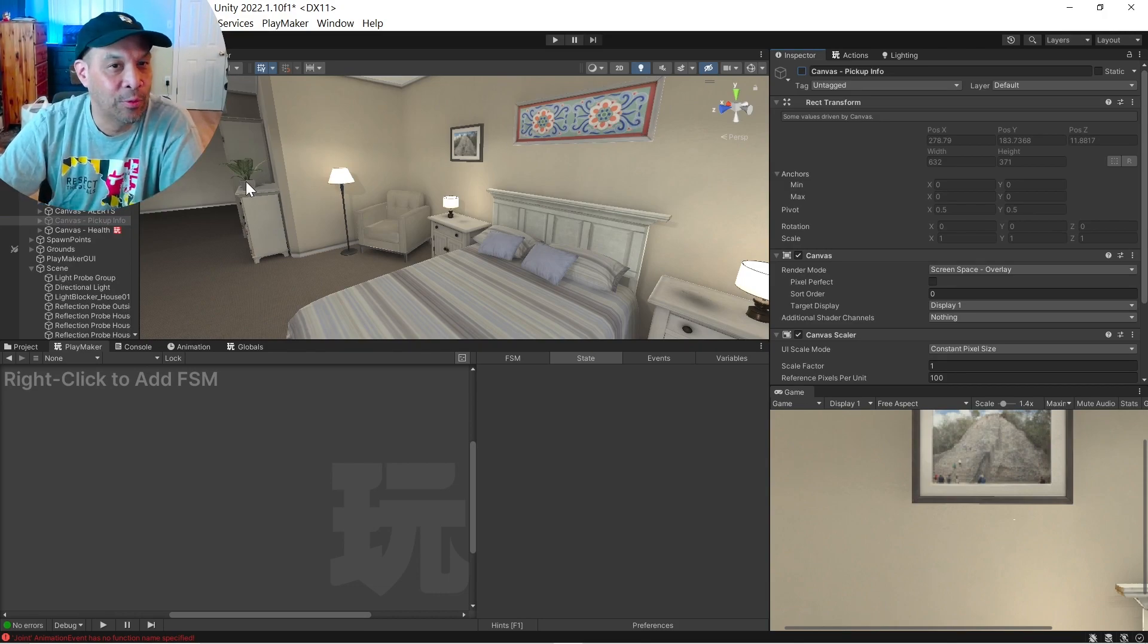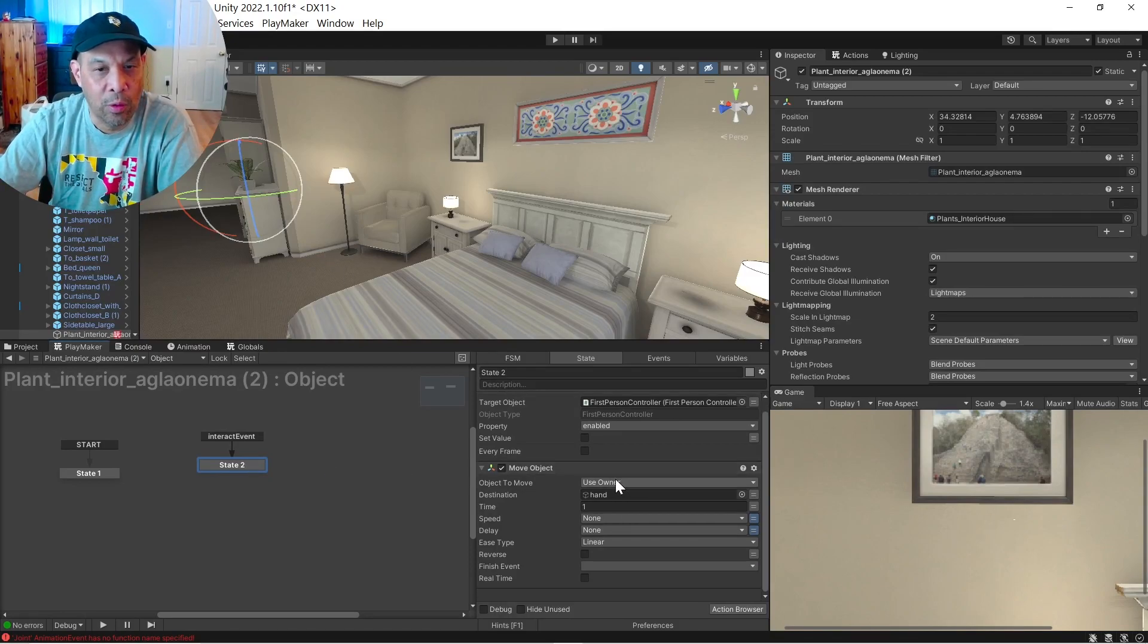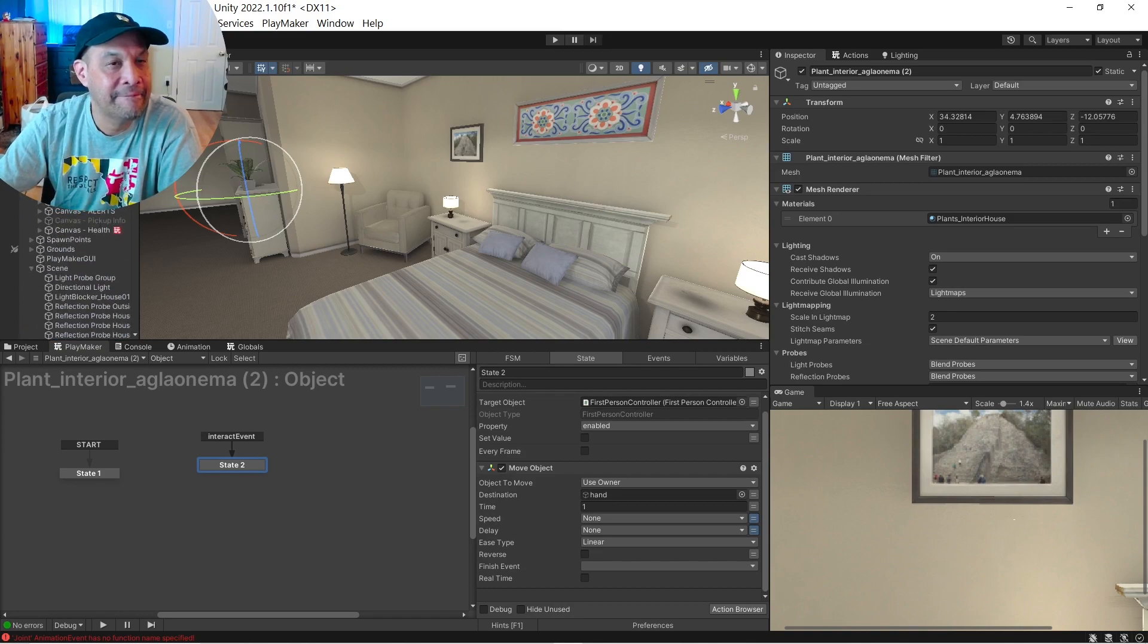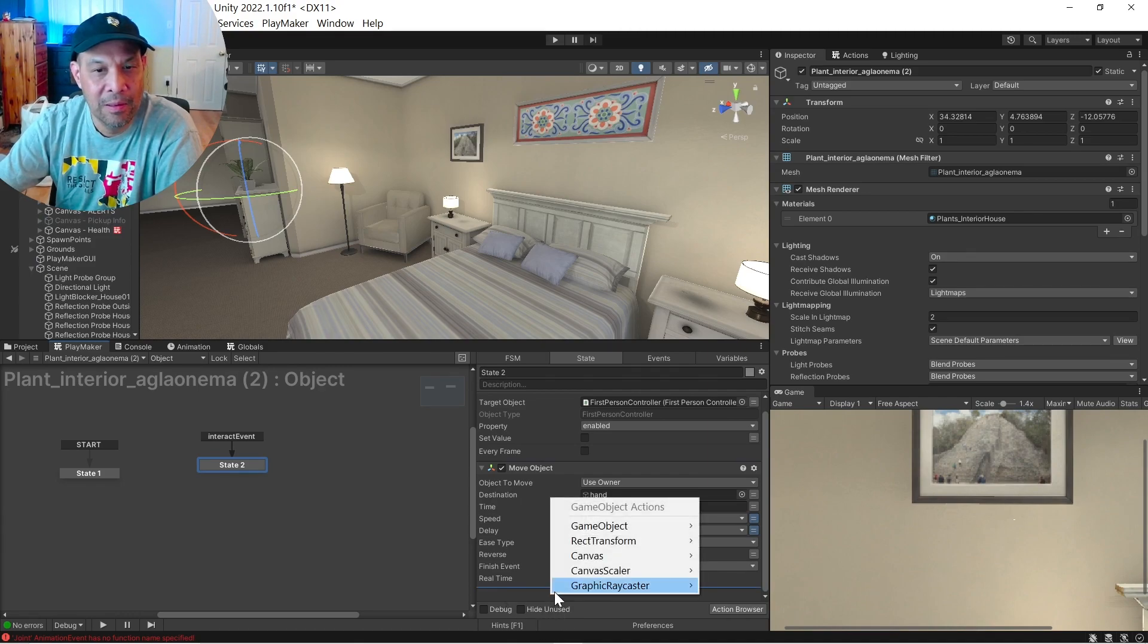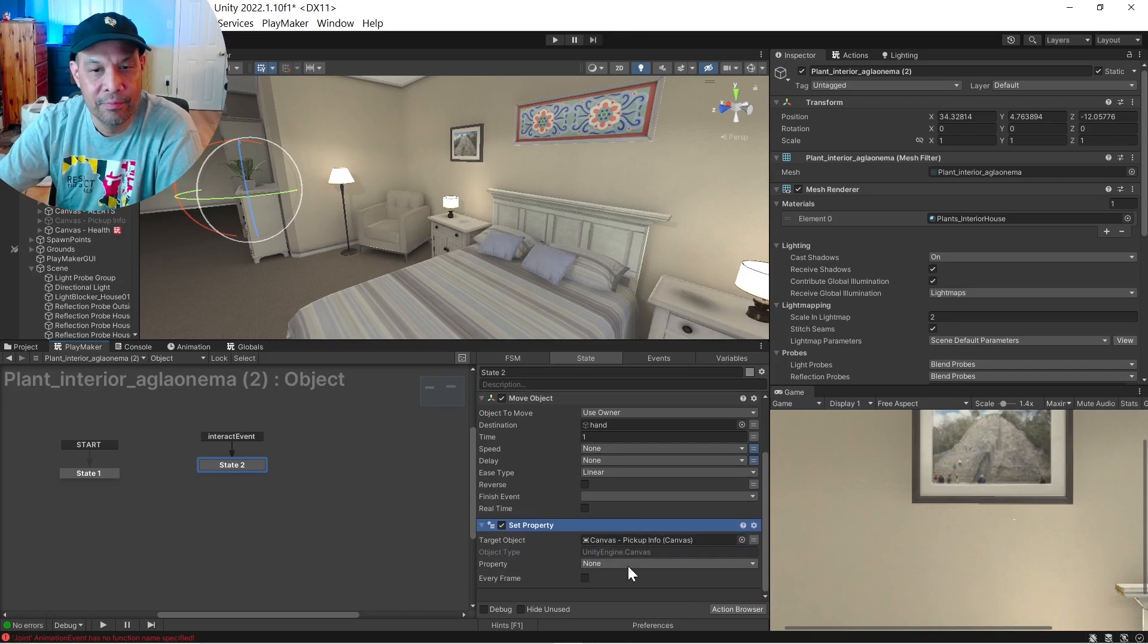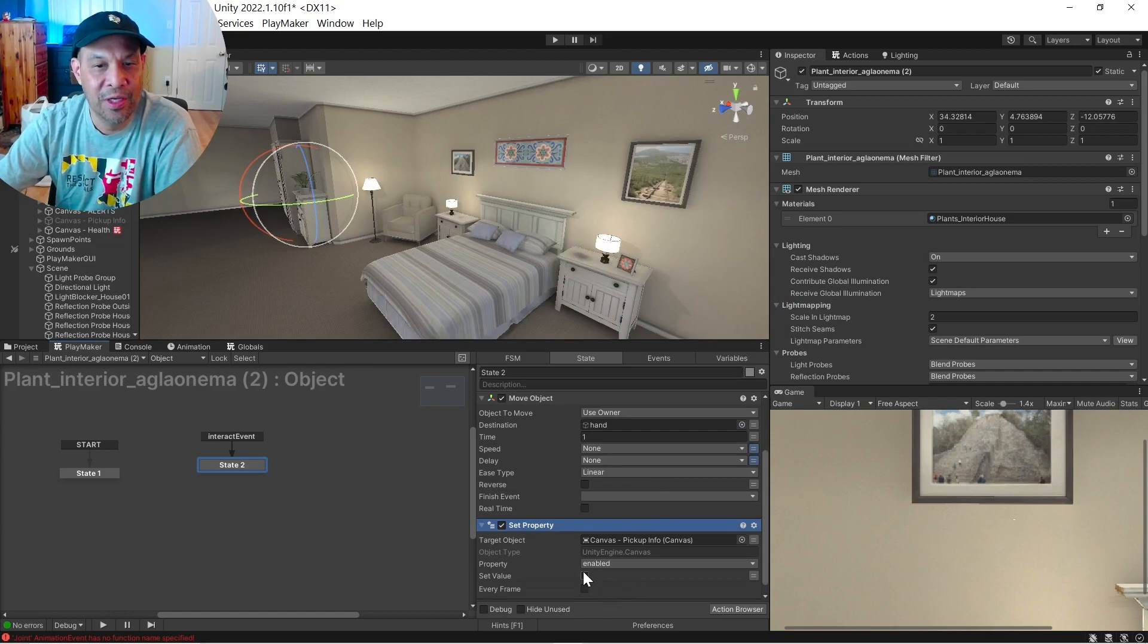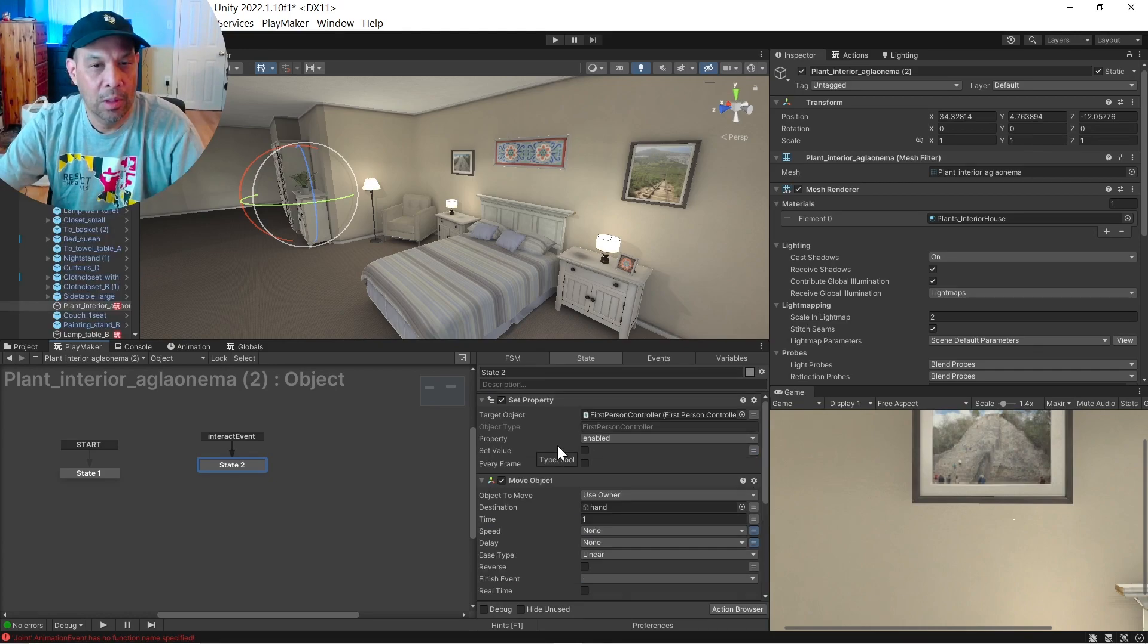So the next thing we want to do for our plant script here is we're going to enable that text. Drag that in. Set property. We're simply going to enable it. And this time we're going to checkbox that on and that should turn everything on.